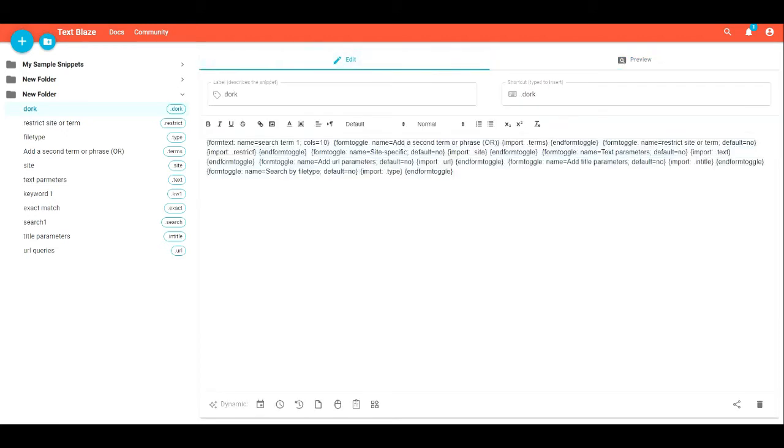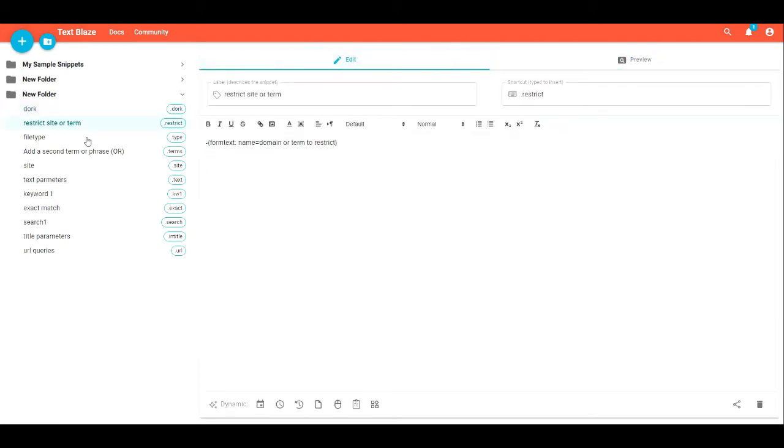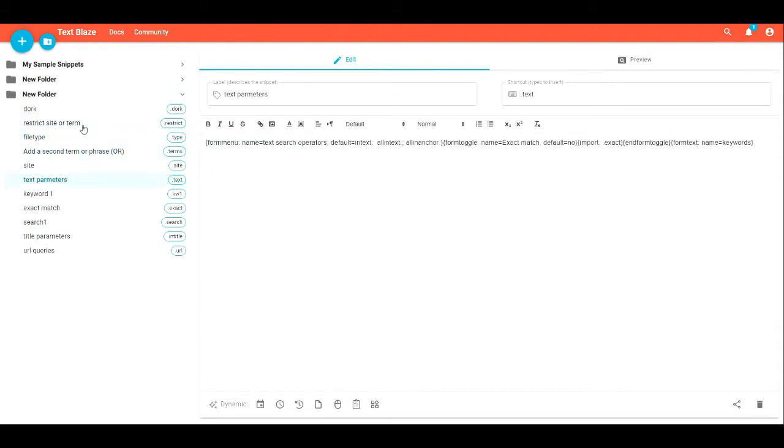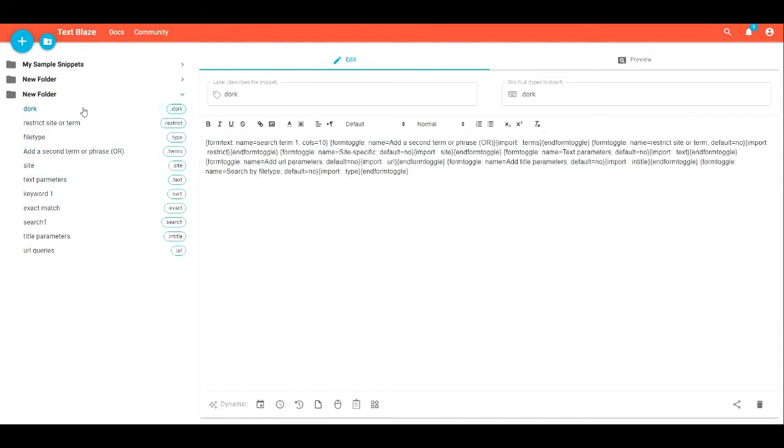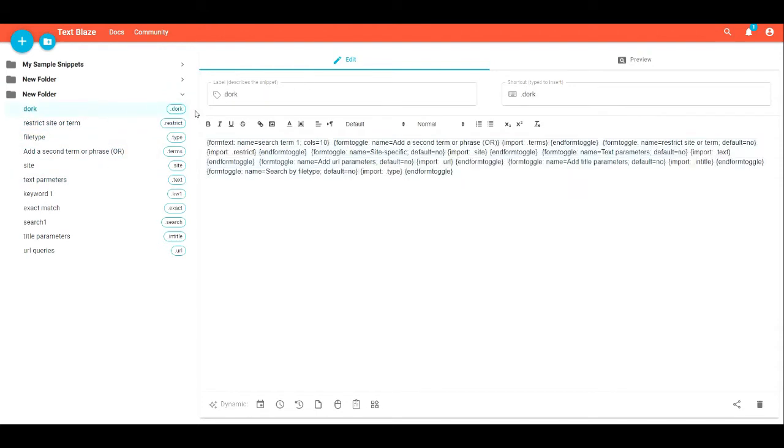So right here you're seeing all of the code. It's not really code, just kind of their code, but not any actual programming involved. It's just a text expansion app if you're familiar with them, but this one lets you do a few cool things that help make this tool so useful.